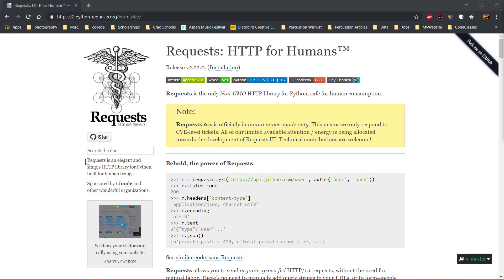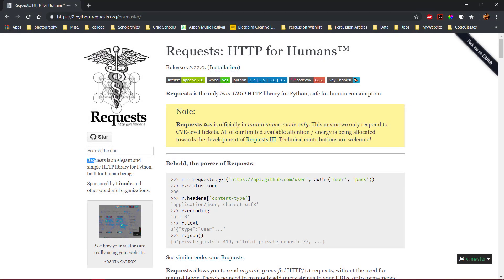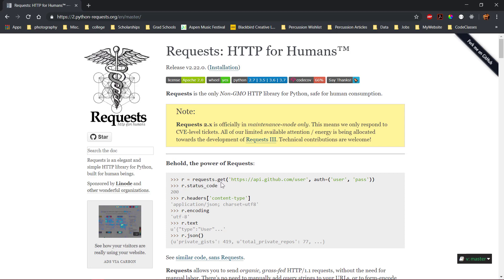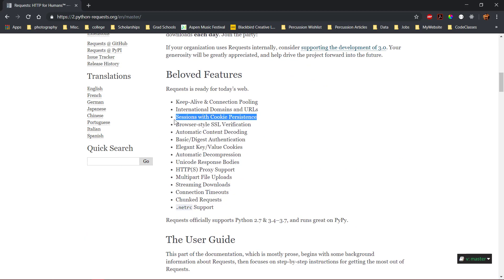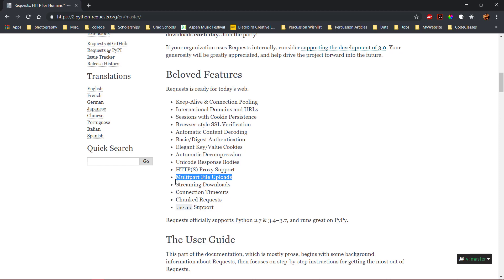The requests library for Python is described as an elegant and simple HTTP library for Python that is built for human beings. The easy-to-use API performs requests for all common HTTP verbs and allows for advanced functionality such as sessions with cookie persistence, HTTPS proxy support, multi-part file uploads, and automatic content decoding.